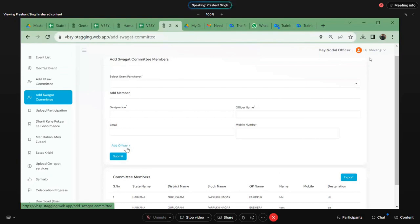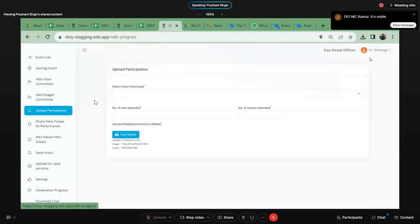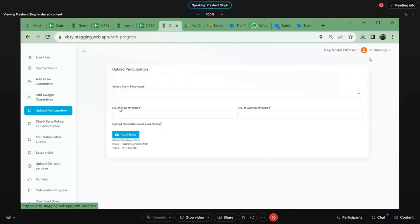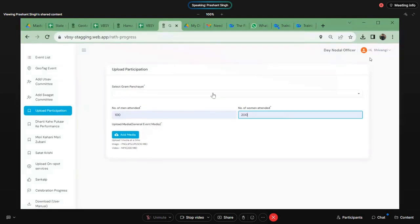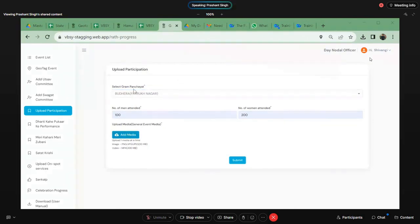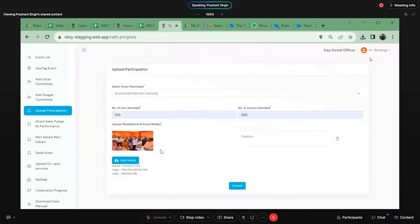In upload participation, he will have to select the gram panchayat and the number of men and women who attended the event. Once selected, he can upload media — for example, the day nodal officer sees there are many people right now in the event. He can click a picture, click on add media, and upload that picture. This is a picture from a current event. He can select it like this, and if he wants to add any caption, he can write the caption and press submit.